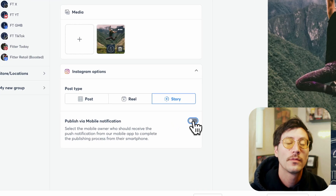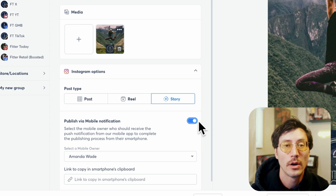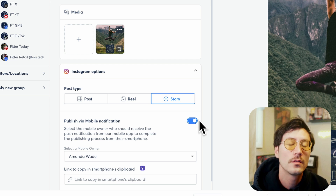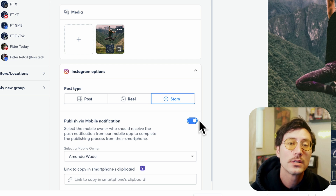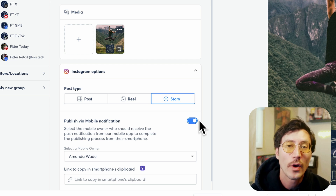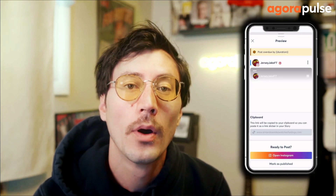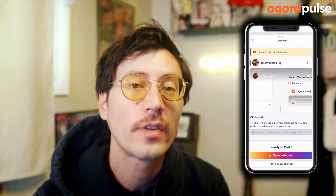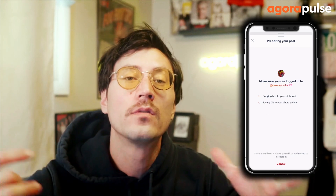The second option for publishing stories is the push notification. This is going to require the Agorapulse iOS or Android app. This option will send this Instagram post directly to your Agorapulse app and allow you to publish that post natively. This was beneficial for any type of tweaks or editing that needed to be done natively on Instagram.